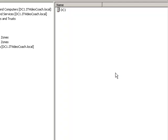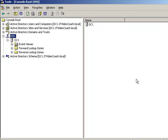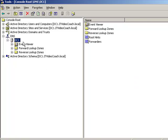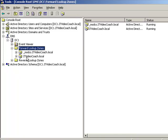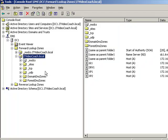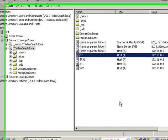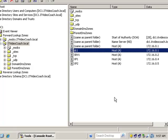Now if we take a look at our DNS configuration, what we can do here is look at our forward lookup zone which we have at ITVideoCoach.local. The most important thing I'm looking for here is the IP address of the server that is my domain controller, that's going to be my schema master. He is my main primary domain controller, he has DNS installed. So this is the domain controller that does have DNS installed, which is very important.